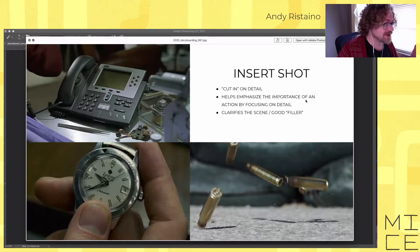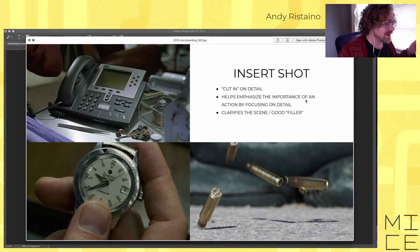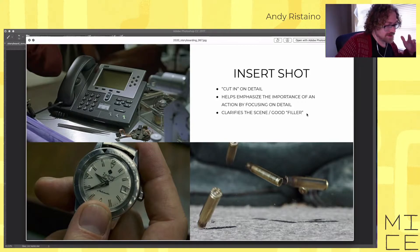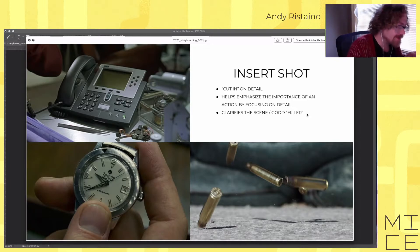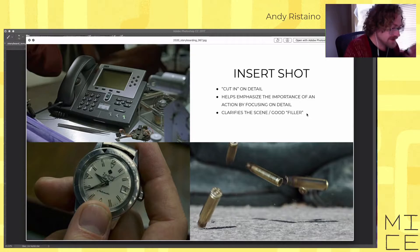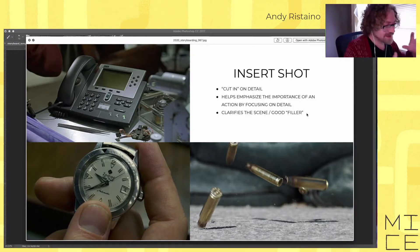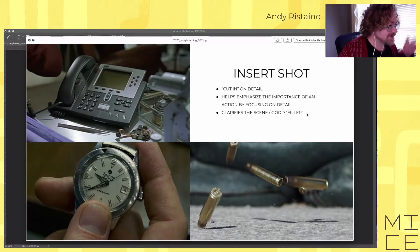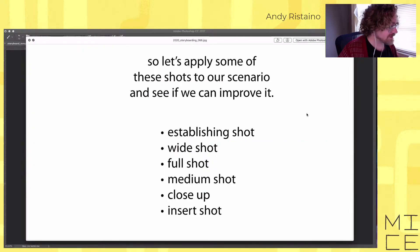Another all-purpose shot is the insert shot — a cut-in on a detail that emphasizes the importance of an action and clarifies the scene. You can put these in anywhere. For example, if someone's going to take something out of their pocket while their shoelaces are untied, you can cut in on the pocket and then cut to the shoes about to trip. I love insert shots because they help you make sure the viewer sees exactly what you want them to see.